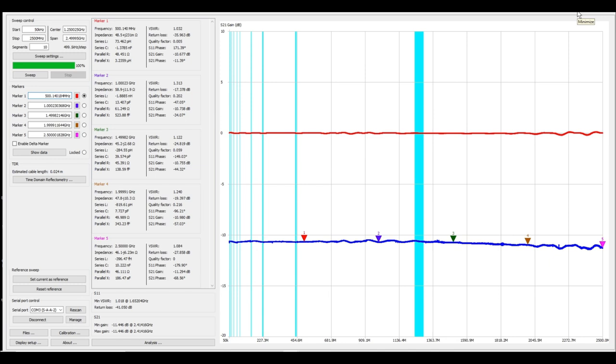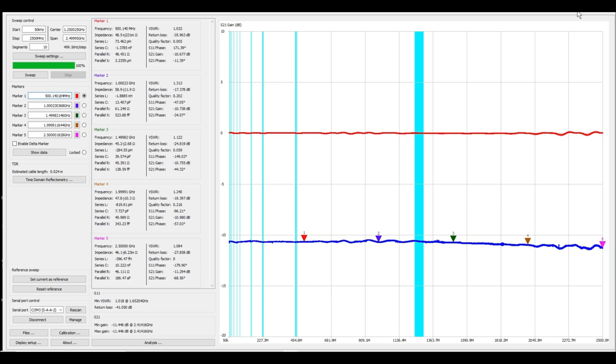This time we have the one and the eight pressed. Let's see what happens. Okay so with the eight and the one pressed we should have nine dB of attenuation and our S21 gain is anywhere from marker one at negative 10.67 all the way up to marker five at negative 11.29 and that is with the eight and the one.